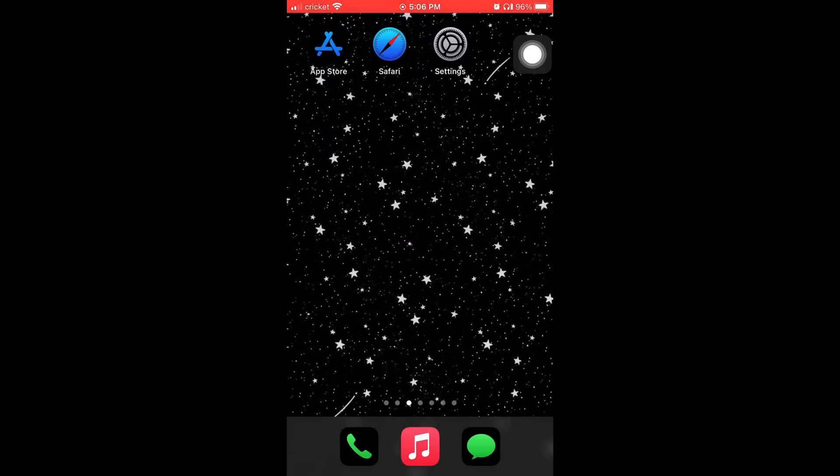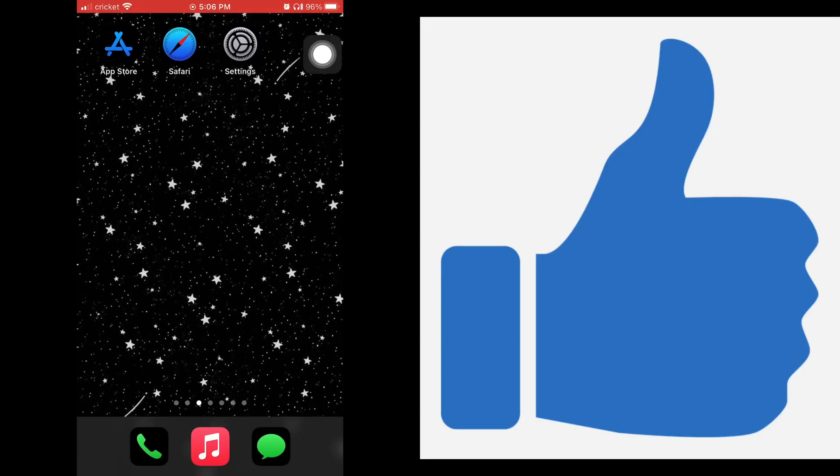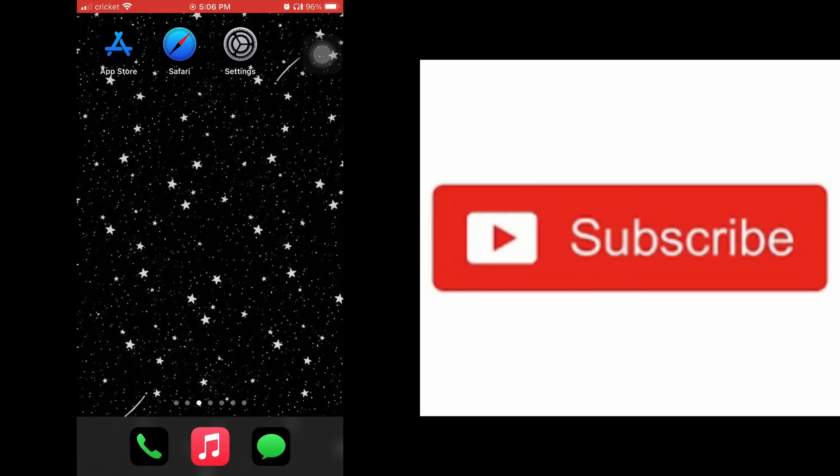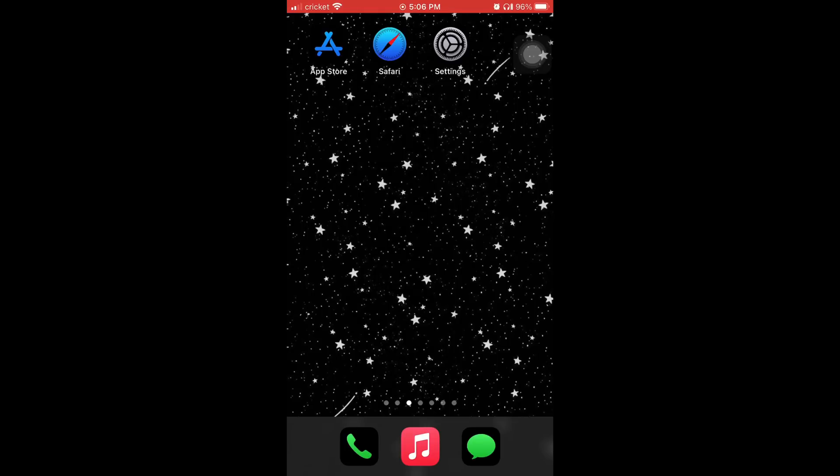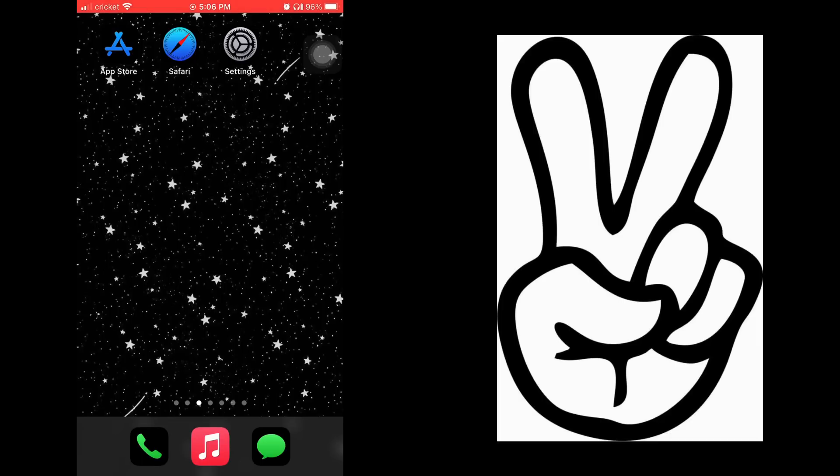And that's the video, y'all. If y'all found this video helpful, do me a favor and hit it with a like button. Do me another favor and subscribe to my channel if you haven't already. Share this video with somebody you know. Thank y'all for watching. I'm out. Peace!